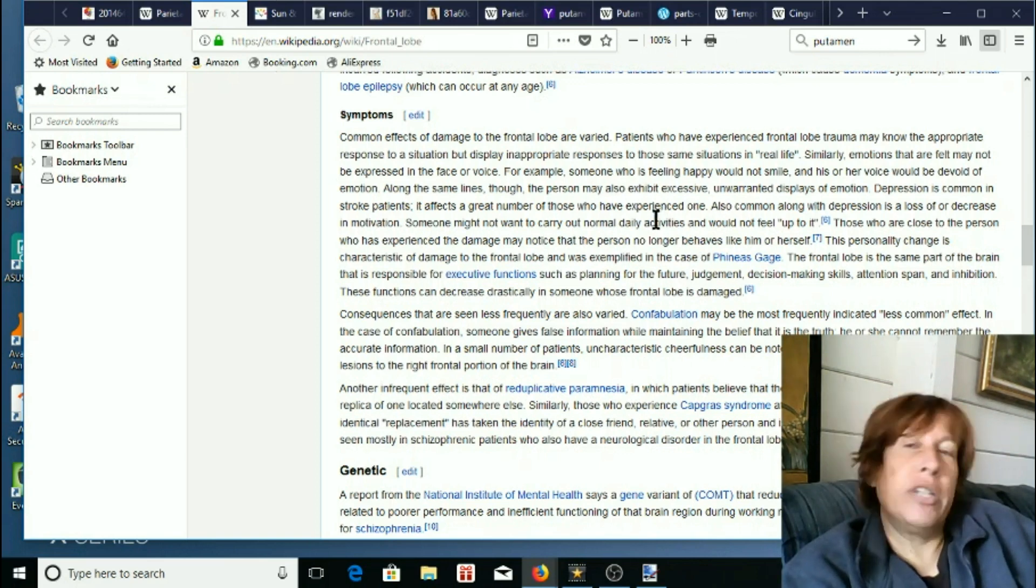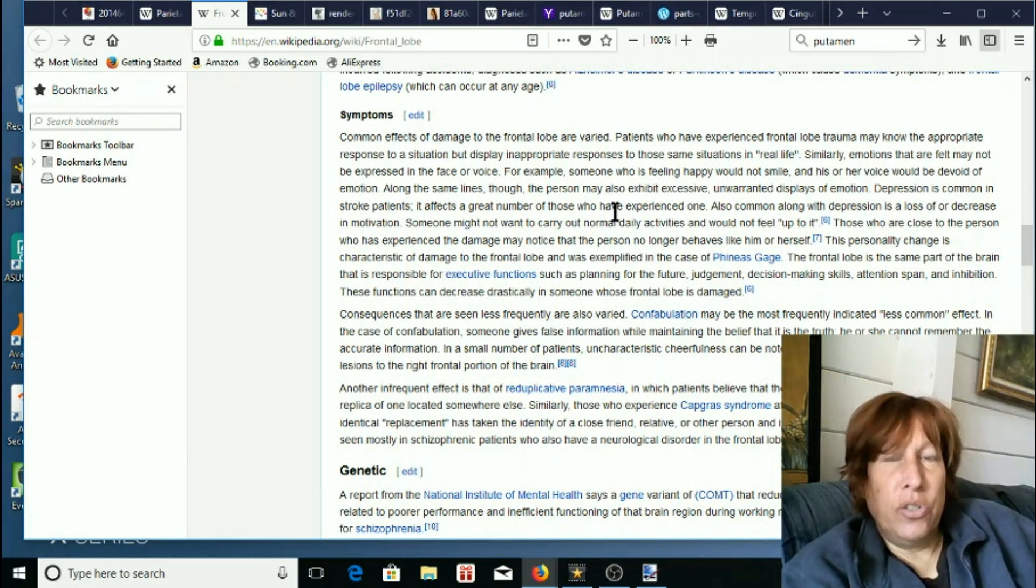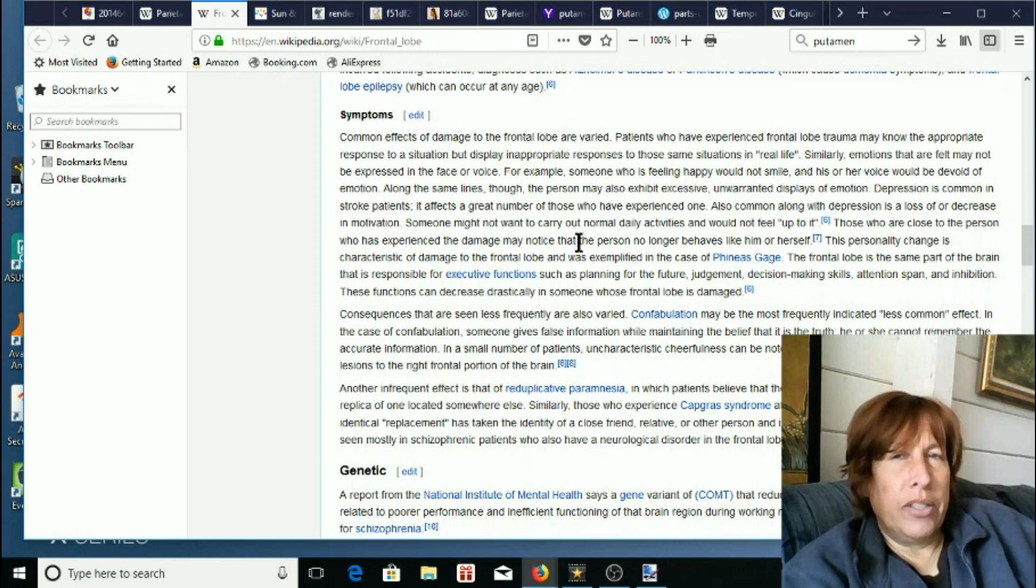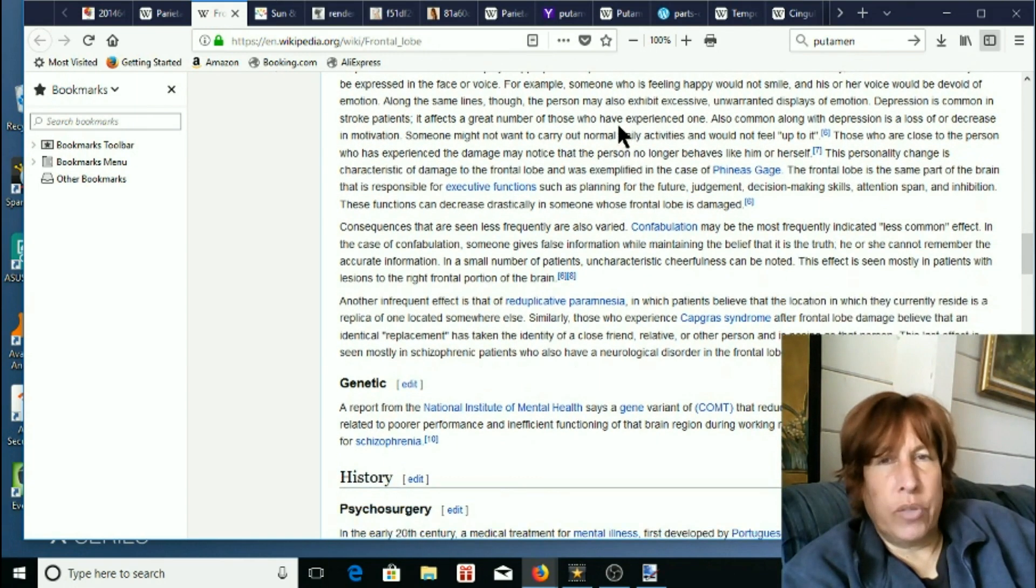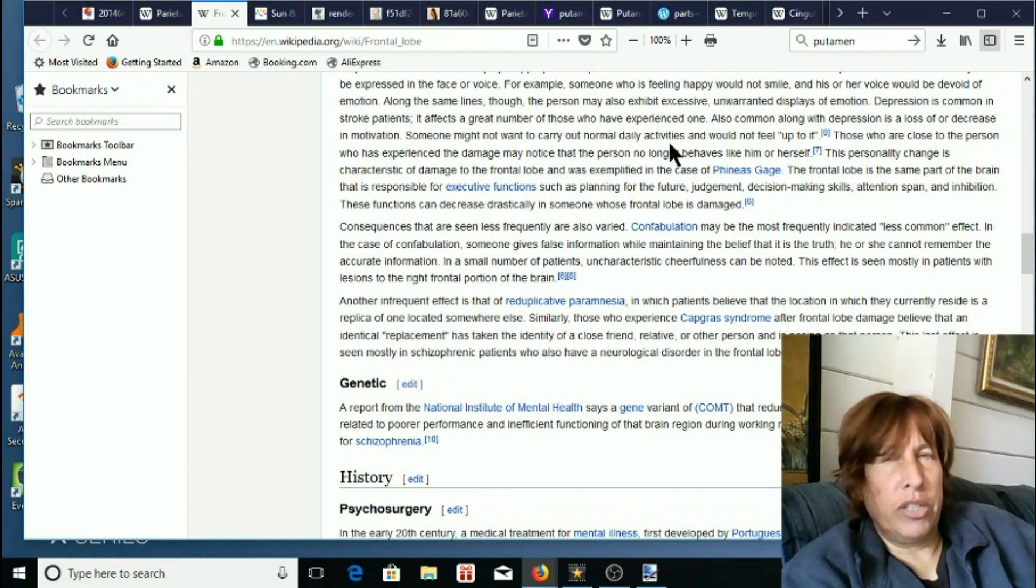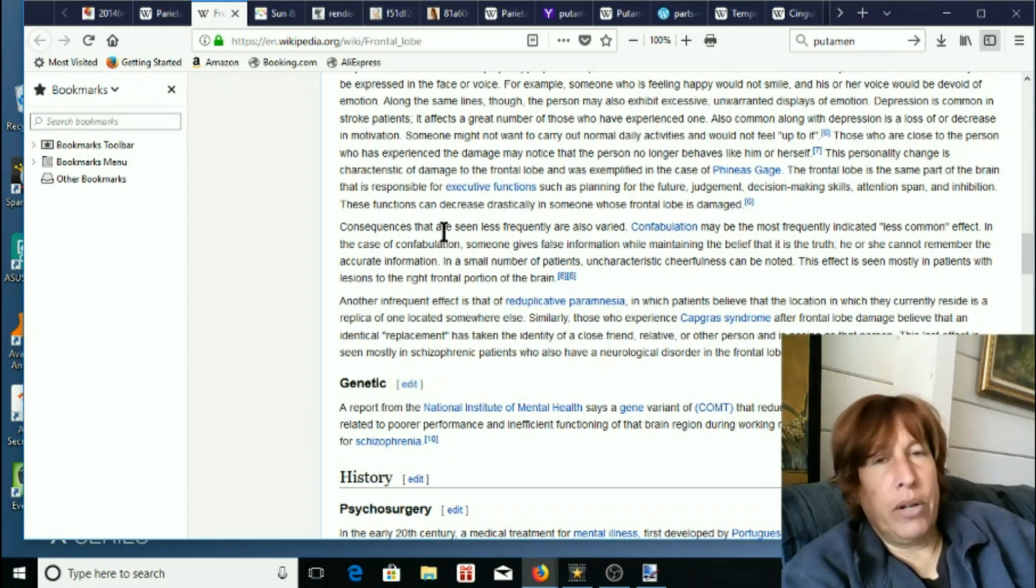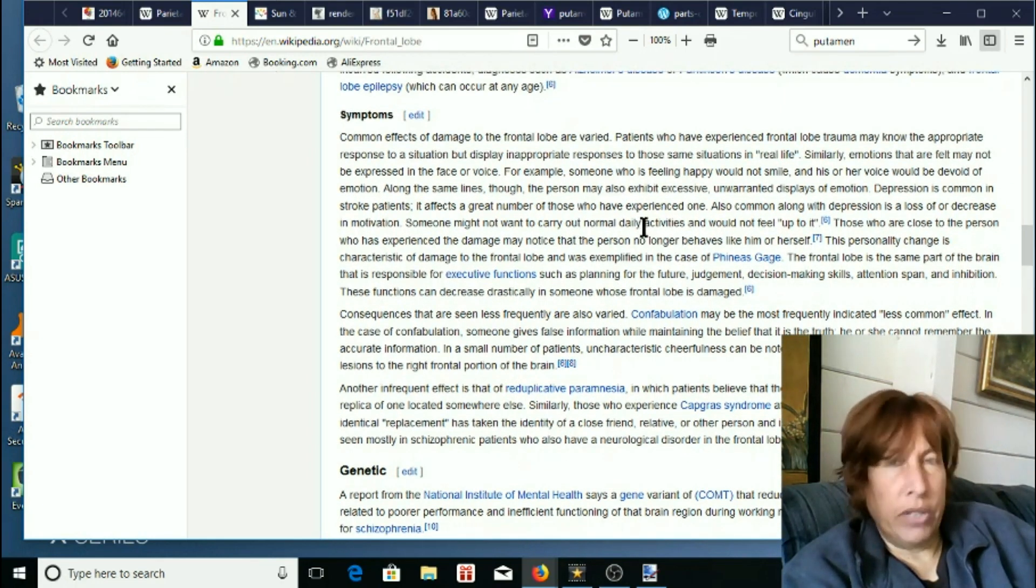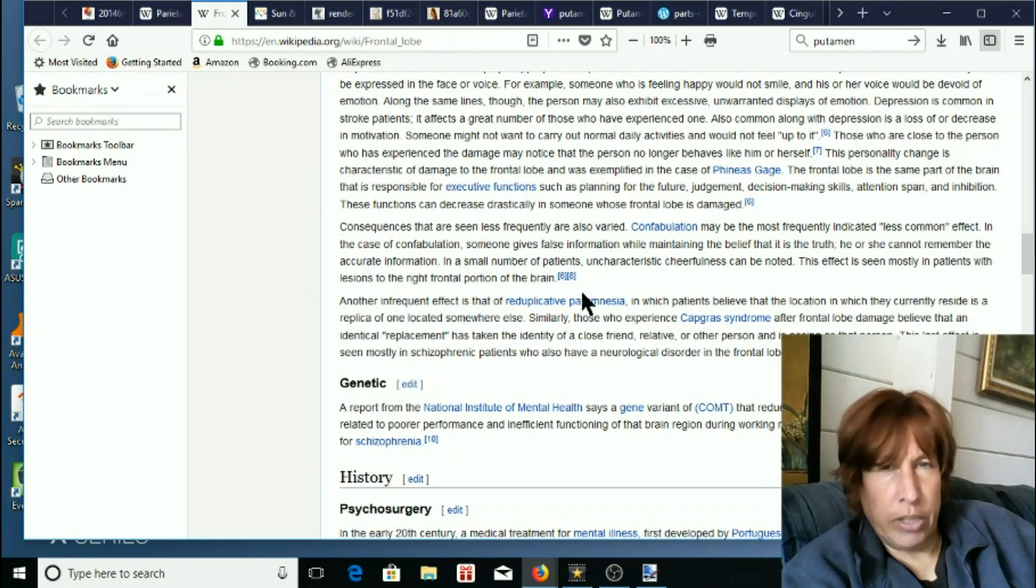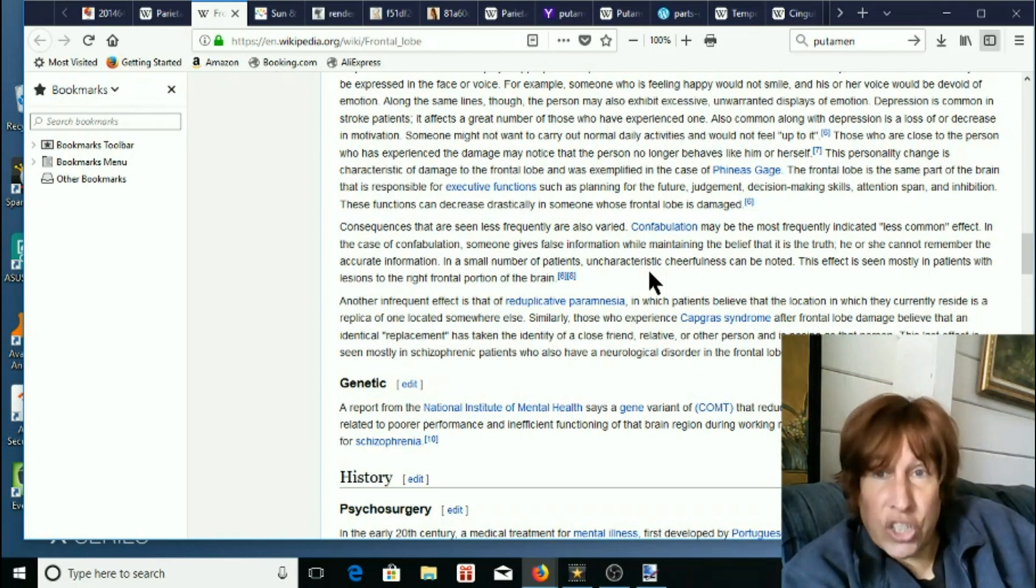But interestingly they don't really cover a lot of that here and what they do cover really kind of shocks me because I've never really seen this discussed much as an actual indication of frontal lobe damage and I think it's really suspicious that it's in here on this wiki. They have one paragraph dedicated to everything else that can ever happen to you with frontal lobe damage and then they have a paragraph specifically for confabulation.